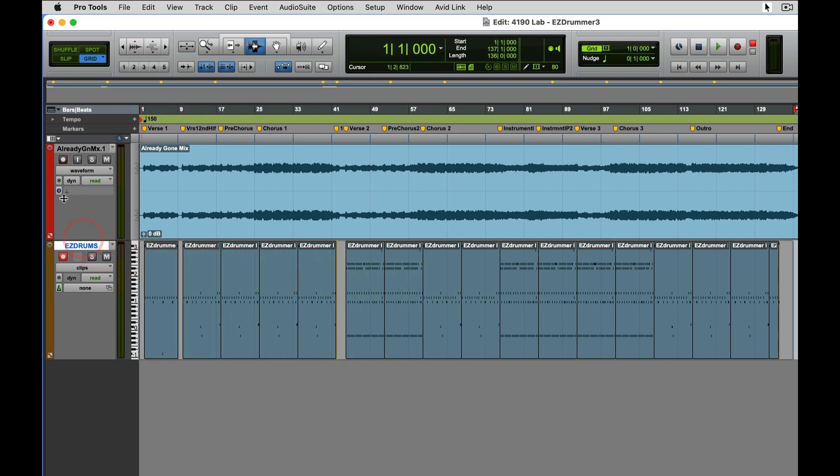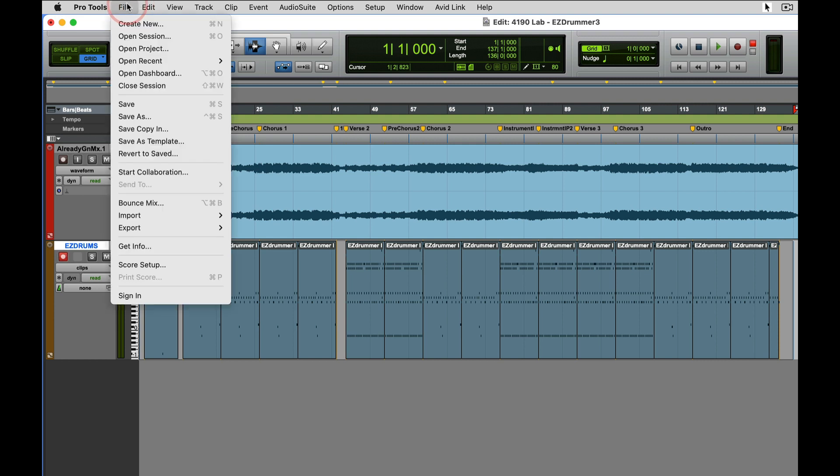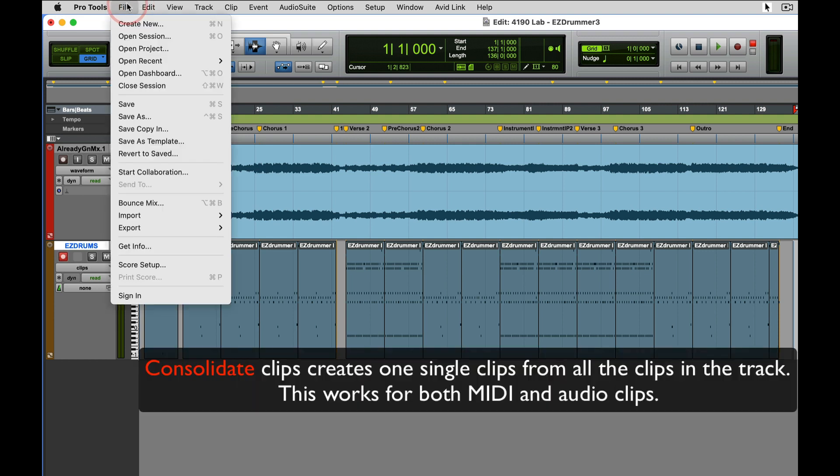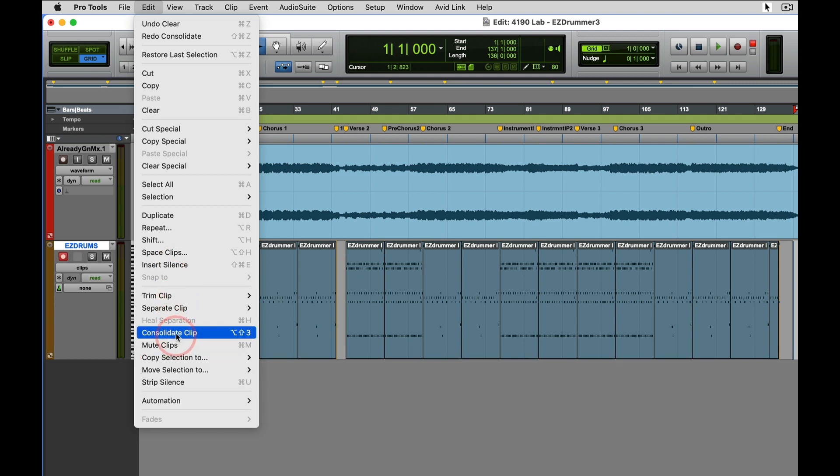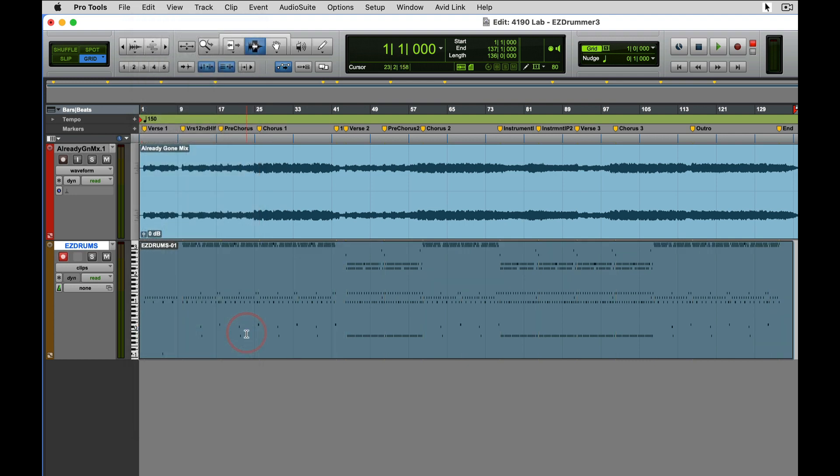And do a consolidate from your Edit menu, which is Consolidate Clips, and it's Option Shift 3. You can see that makes one solid MIDI clip of all the clips that were in there.